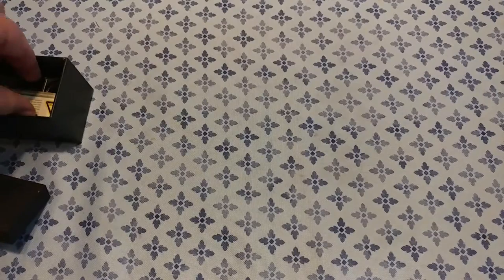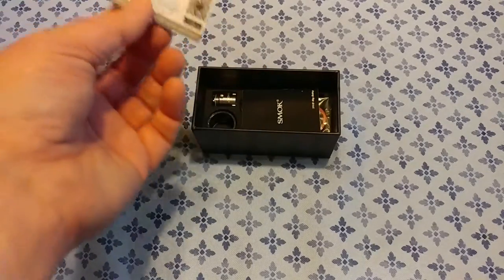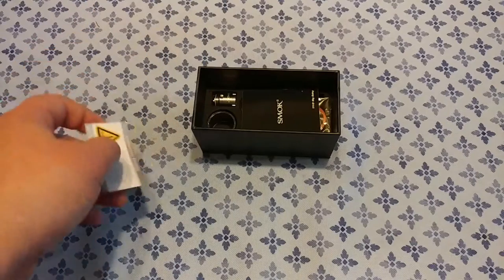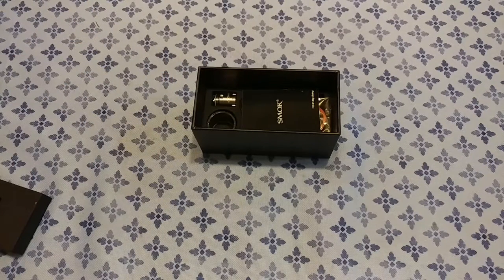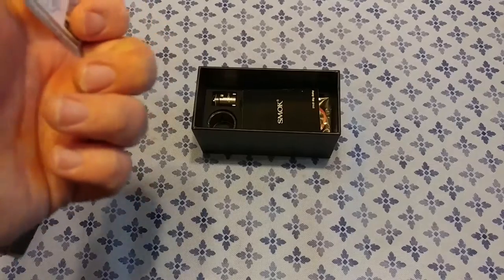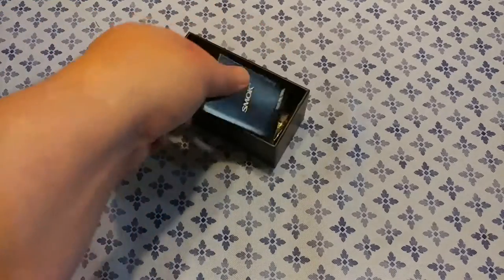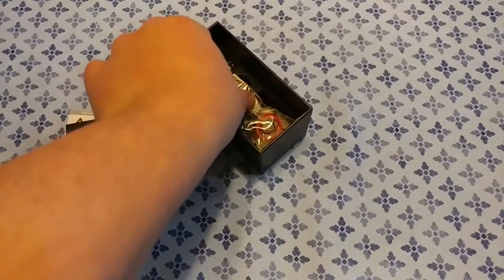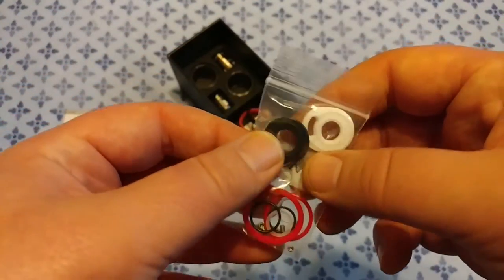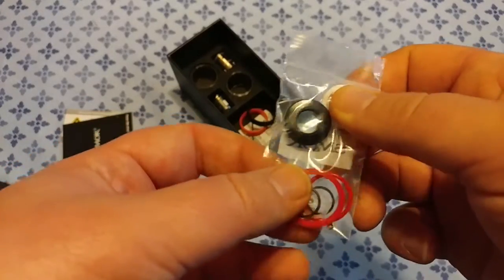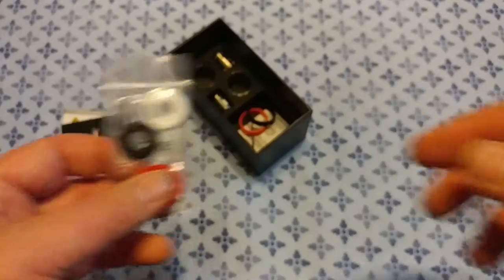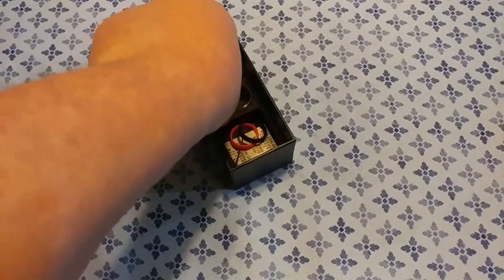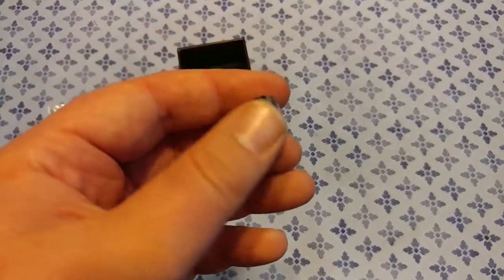Let's see what we got inside. We got a little authenticity card, actually this is product information. A bag of spare parts. This is your 510 drip tip adapter, another rubber part for the top, some o-rings and some little tiny screws. I think those are for the RBA deck.